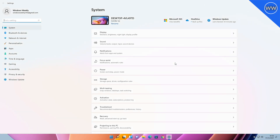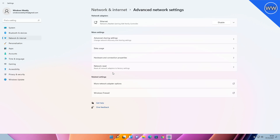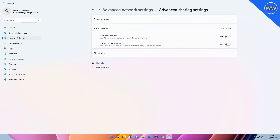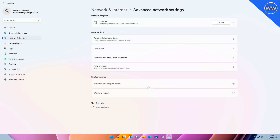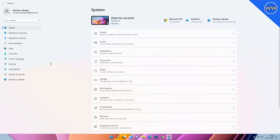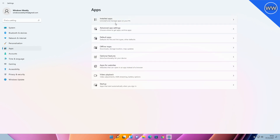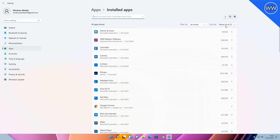Microsoft also made some changes in Settings. You'll now find advanced sharing settings — such as network discovery, file and printer sharing, and public folder sharing — on a new page in the Settings app under Advanced Network Settings. Microsoft also made updates to device-specific pages under Printers and Scanners in Settings to show more information about your printer or scanner directly in Settings when available.